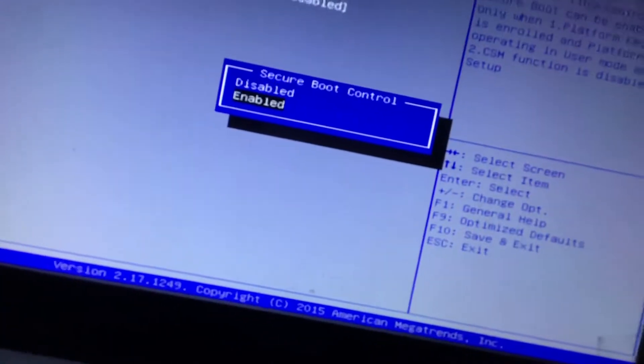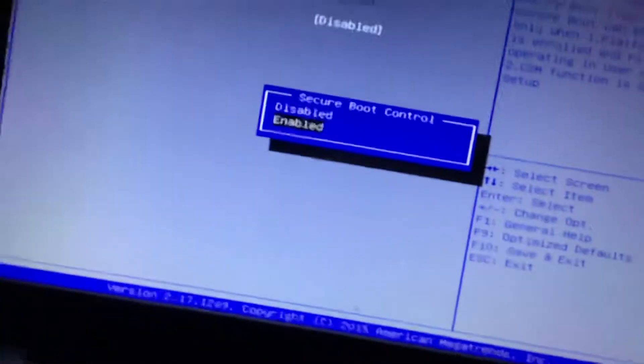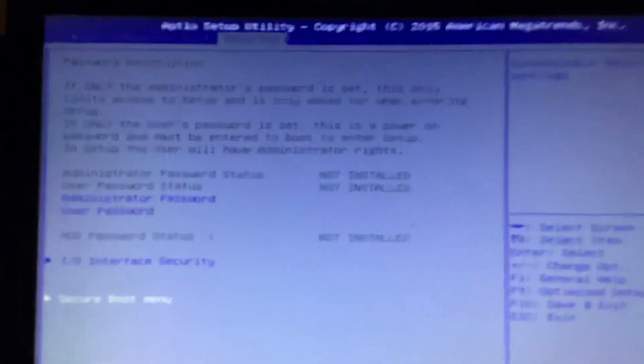You want to change it from Enabled, which would be on your system, to Disabled, which would generally be in Security.